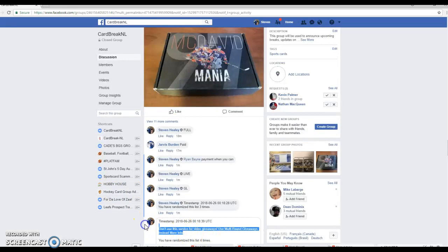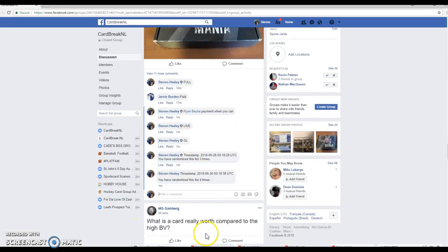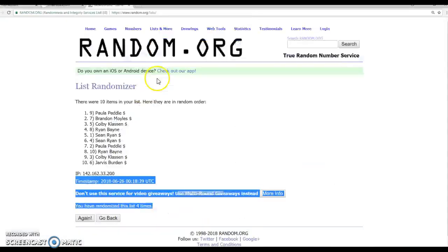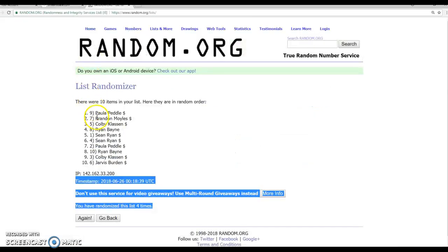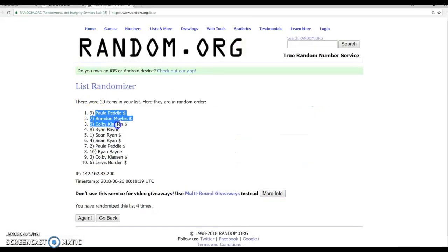Let's get your last and final timestamp. Last and final timestamp. It says 948. Paula, Brandon, Colby. Good luck.